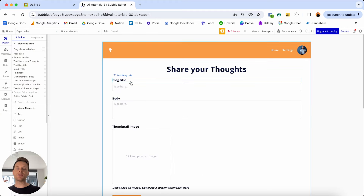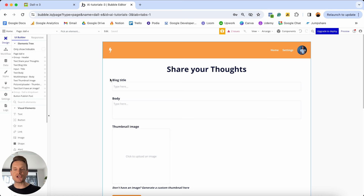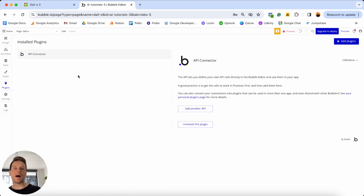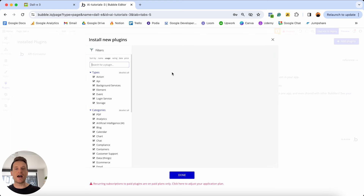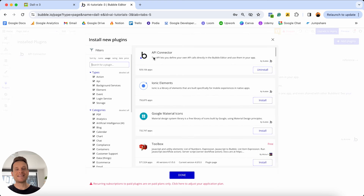I've already taken the time to design the interface of my app, but I'll show that later. What we need to do right now is open up our plugins tab. I've already taken the time to install the plugin known as the API Connector. If you don't have this, you'll need to do so now — just open up your plugin library. The API Connector is the very first plugin, and it's a free plugin built by Bubble.